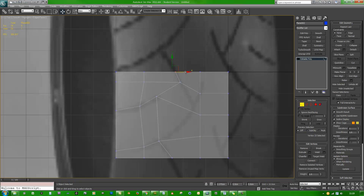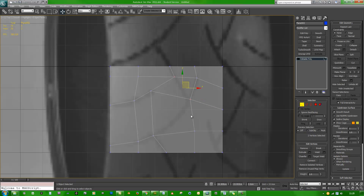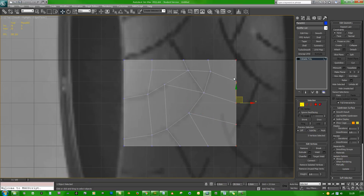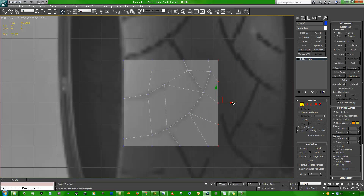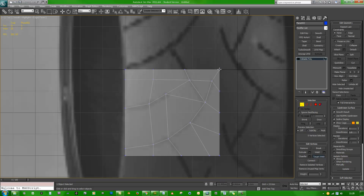This is going to be our joint here. Go ahead and connect these two guys, then grab this here — that can just get dragged over a bit.